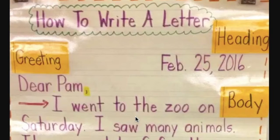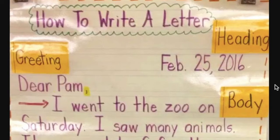Alright Kipsters, now I want you to be able to see a sample letter. This letter has the one, two, three, four, and five things that we just talked about earlier. Alright, so let's take a look at this letter.